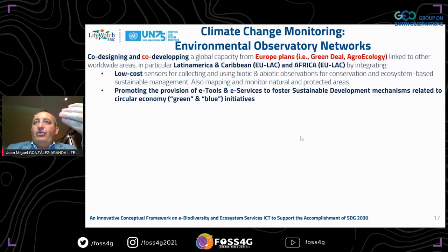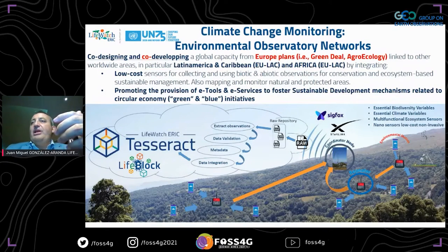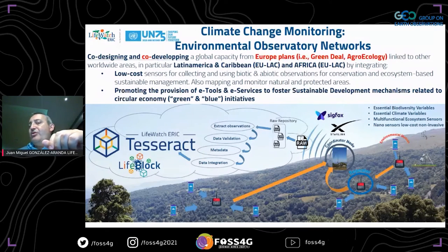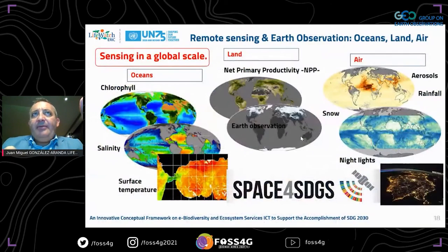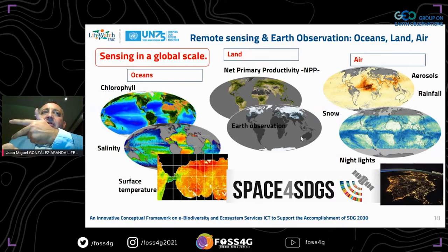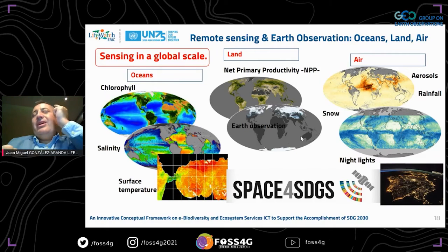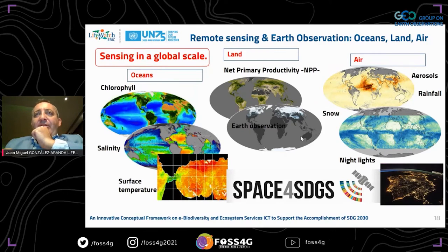We work based on green and blue initiatives. This conceptual scheme, based on the Mediterranean forest, shows how we go from nano-sensor and micro-sensor approaches through the mesoscale using edge computing techniques, combined with remote sensing for Earth observation. From the ocean perspective, we measure chlorophyll, salinity, and surface temperature. On land, we measure net primary productivity (NPP). From the air: aerosols, rainforest cover, and light pollution — more important than most people realize.